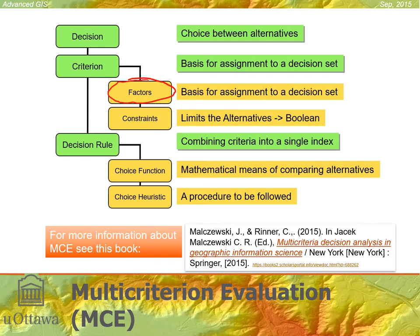Factors are the basis for assignment to the decision set — the things we think about. Constraints are things that limit our decision set. Obviously, if you're thinking of a couple of coffee places, you're not thinking of going from campus all the way to Kanata just to get your coffee. So you inherently think of something that limits or constrains your decision set.